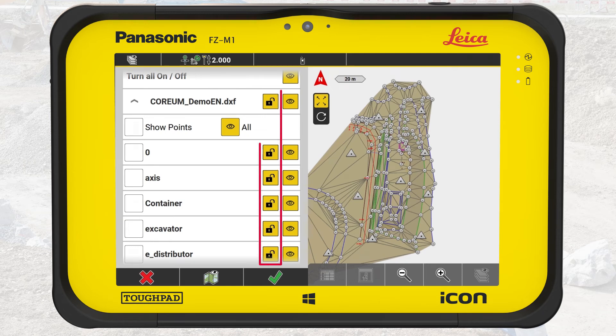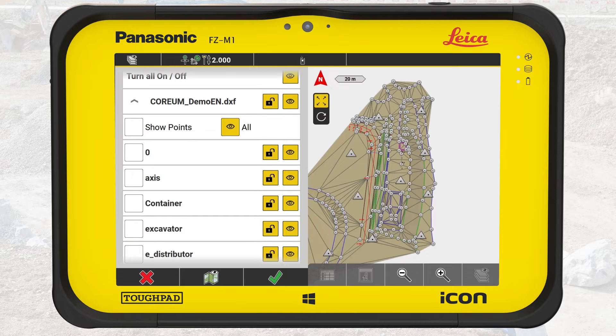Additionally, we can block layers by tapping on the Freeze button. These layers, or also complete files, will then behave like a background image and no elements will be selectable.